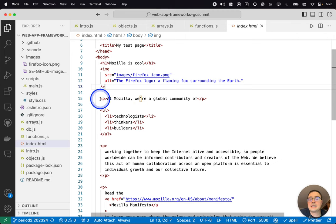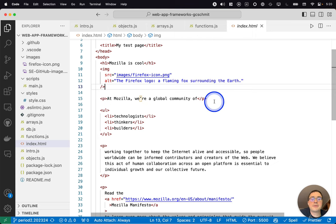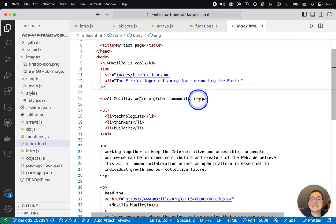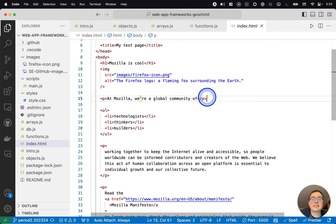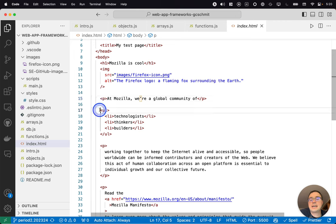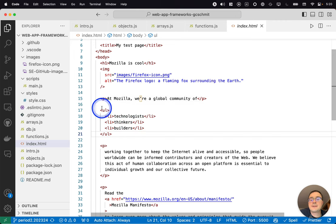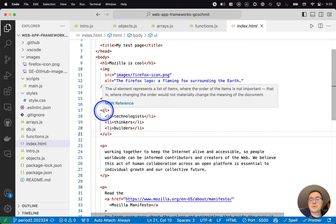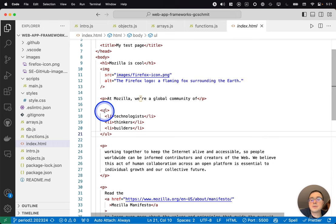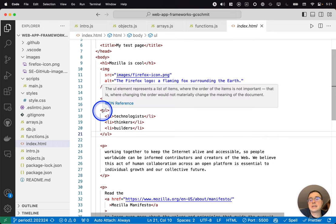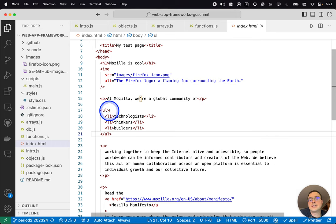Here's the paragraph tag that we saw in the slides as well. So here's a paragraph of text at Mozilla where global community of paragraph tag ends. And then we have here a list. There's both UL and OL. UL is an unordered list. OL is an ordered list.